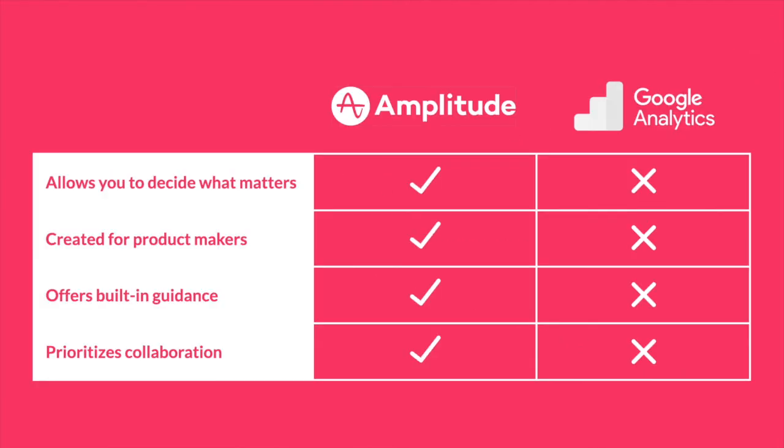Let's recap. Amplitude is for product makers who want to decide what information they care about and who want to work together to act on it. Google Analytics makes all of that way more challenging. I've seen it break hearts and crush souls. If you want your team to be excited about using data to make decisions, I'd strongly recommend you look the other way.